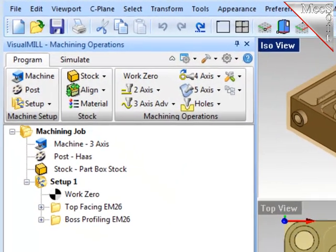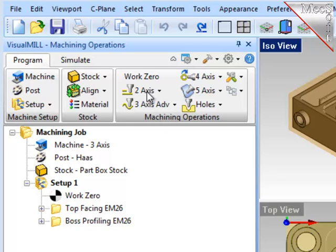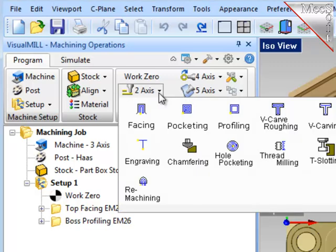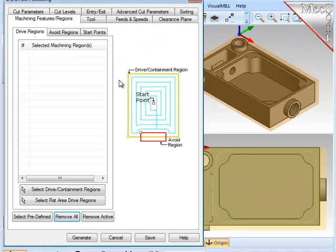To create a pocketing operation, make sure that you're under Program Tab, Machining Operations, and 2.5-axis. Use the drop-down arrow, and select Pocketing. This will bring up the pocketing dialog.